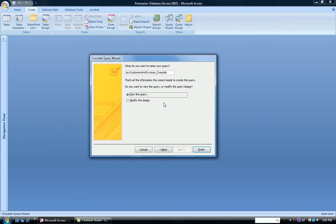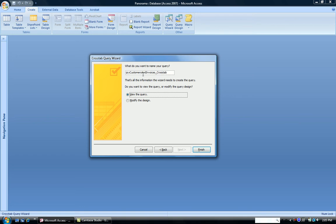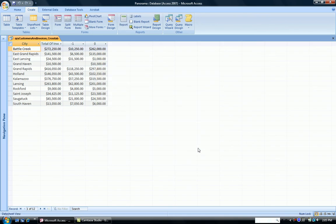And finally, what do we want to name it? Notice that the computer gives it an automatic name based on what our table or query name was in the beginning and underline crosstab. So that tells us this is a crosstab query based on the query customers and invoices. So I'm going to just keep this name. And I want to view the results. And then I click Finish. And up come my results.